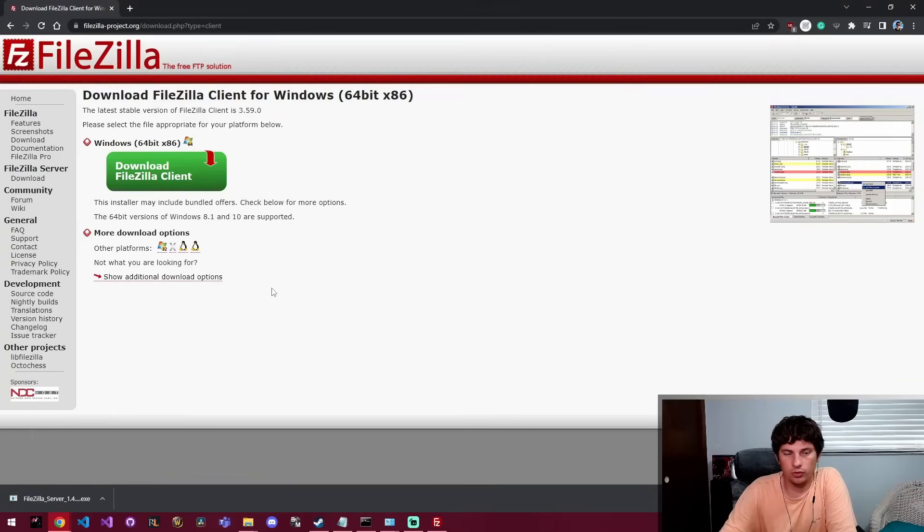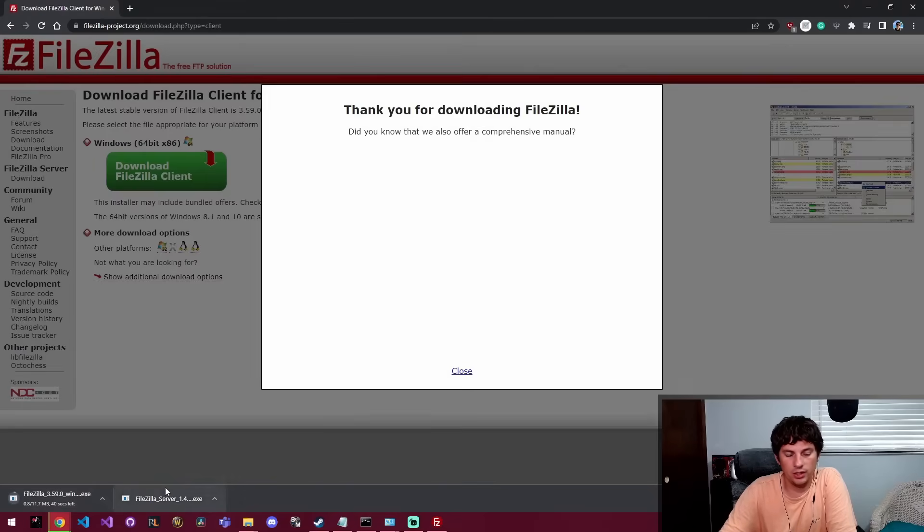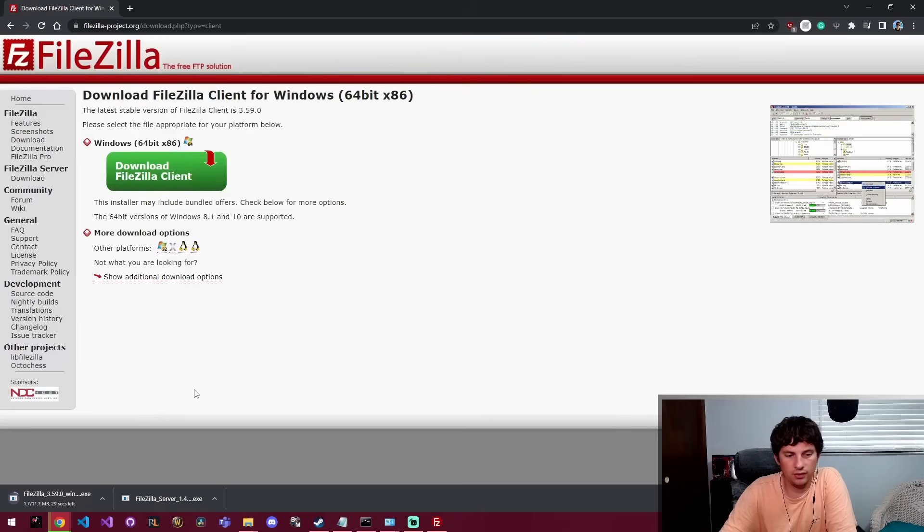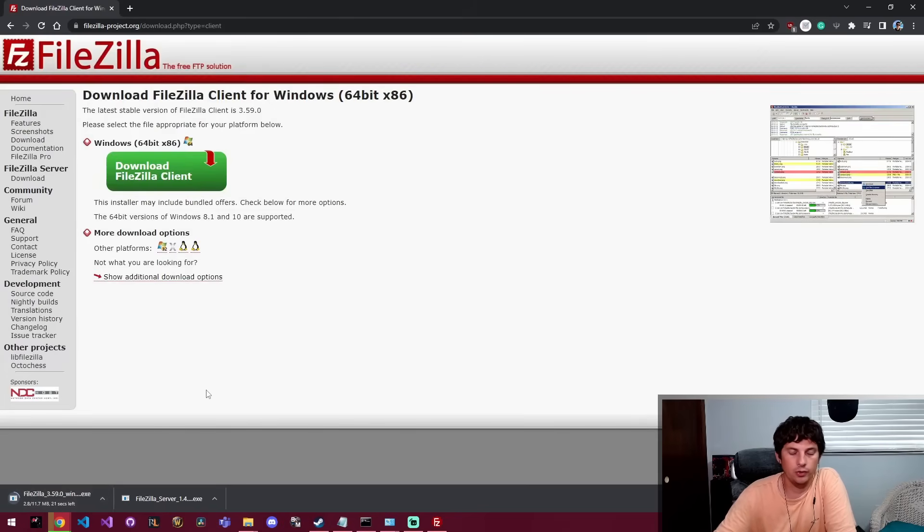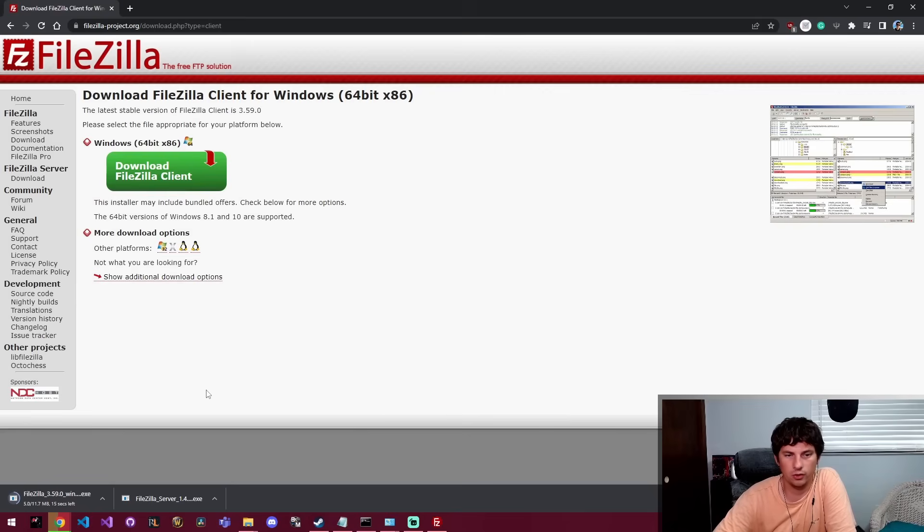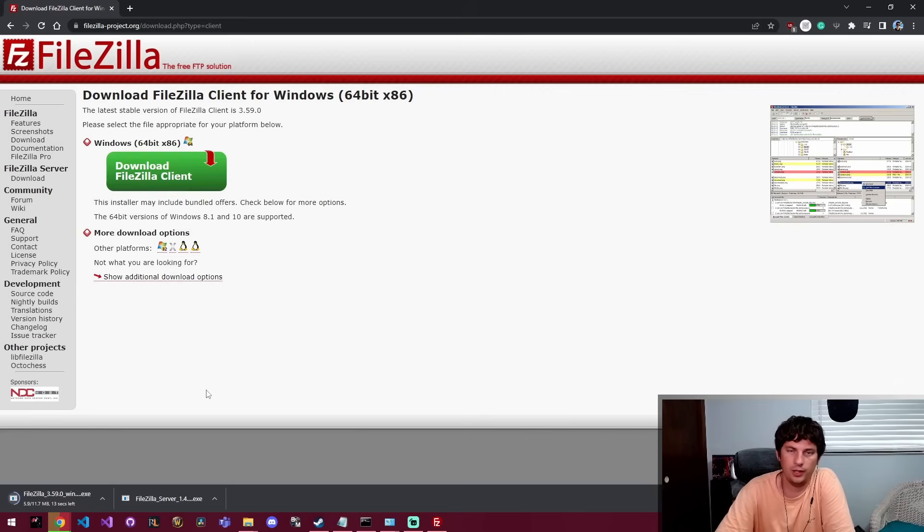We're going to get the free version and we're going to keep and just let this install. So it's an 11 meg download which isn't very big, but for some reason it's going pretty slow. I think their servers are kind of slow, but it's free so I can understand the slower servers.